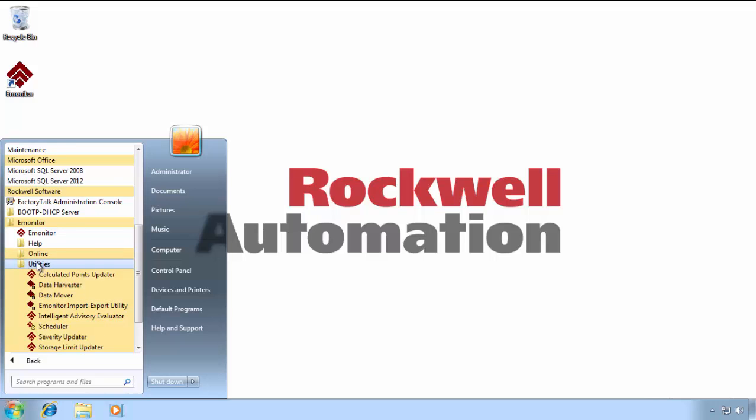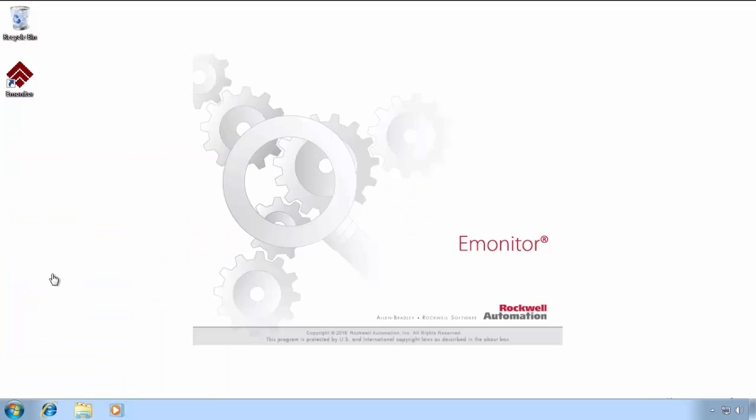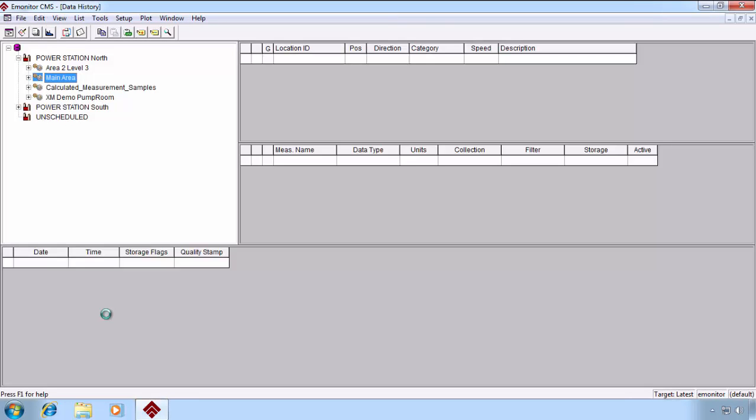Let's go ahead and launch eMonitor and take a look inside. When eMonitor starts up, you're presented by default with the Data History View.